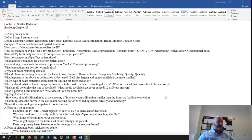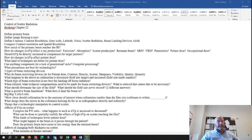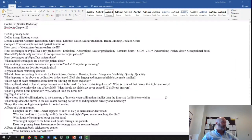I thought I would get ahead of this and record the review so that if you have any questions on the review on Wednesday, we can talk about that before the test on Friday. This is the review for chapter 22, that's controlled scattered radiation.